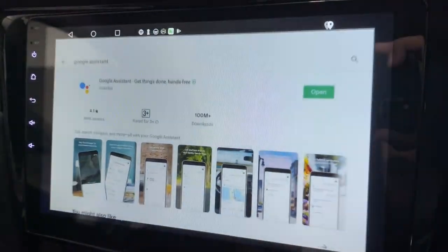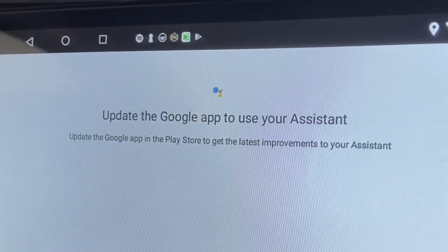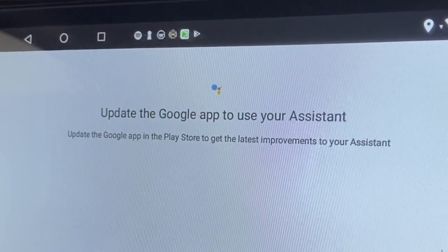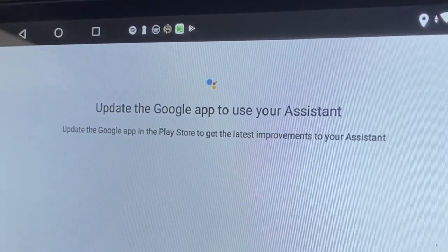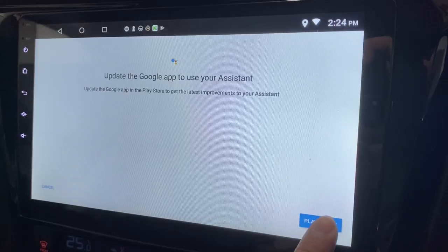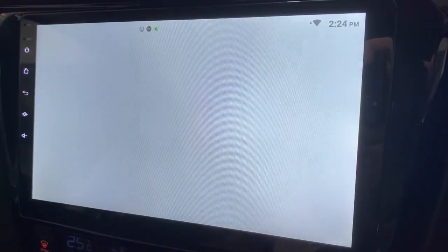Click Open. It says: Update the Google App in Play Store to get the latest improvement for Assistant. Let's update the Google App in the Play Store.